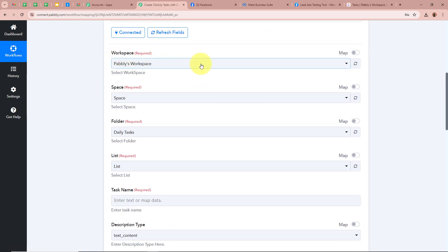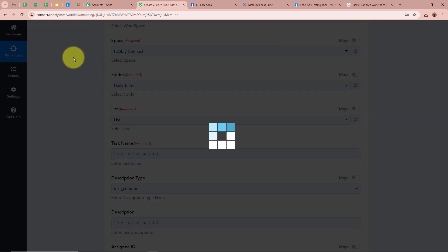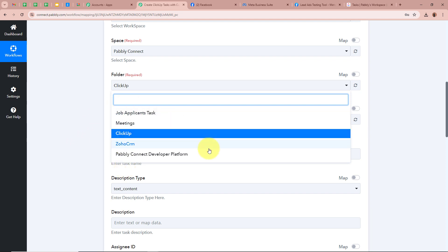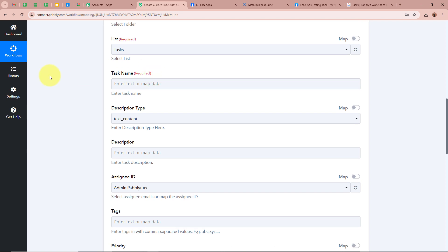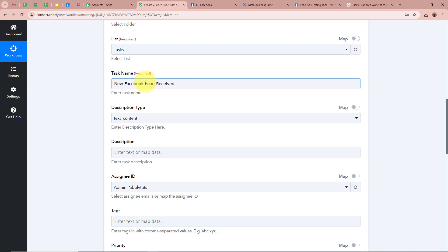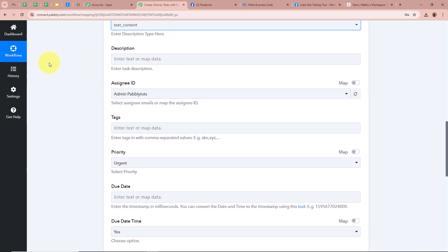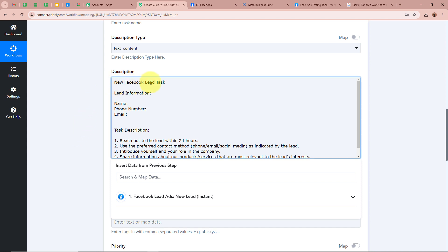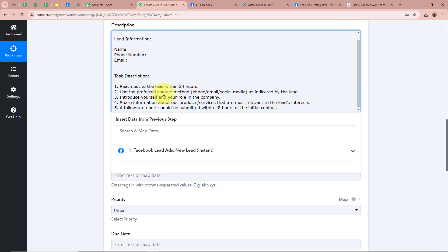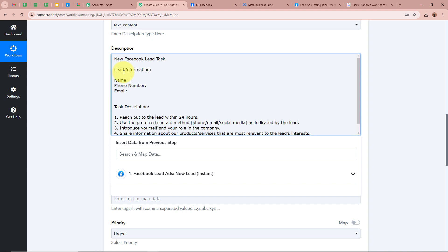After connecting, it is asking us to select a Workspace — I will select my ClickUp workspace. Next, select the Space in which you want to create the task. After selecting the space, select a Folder — I am going to select 'ClickUp' from the folders I have created. For the List, I will select 'Tasks'. For the Task Name, I am going to enter 'New Facebook Lead Received'. For the Description Type, I will select Text. The task description includes: New Facebook Lead Task, lead information with name, phone number, and email, plus five task points for the team.